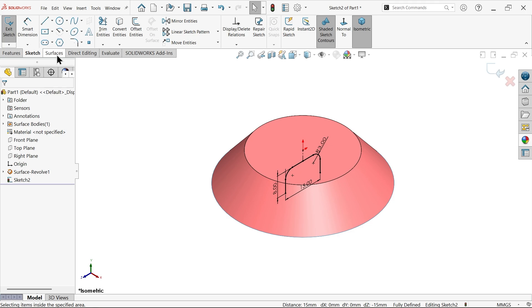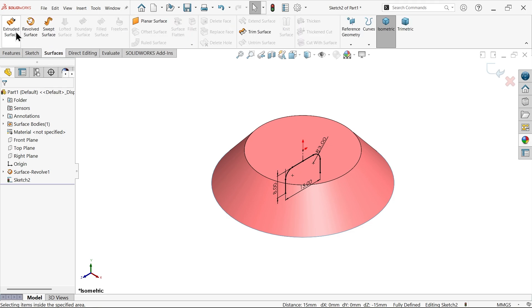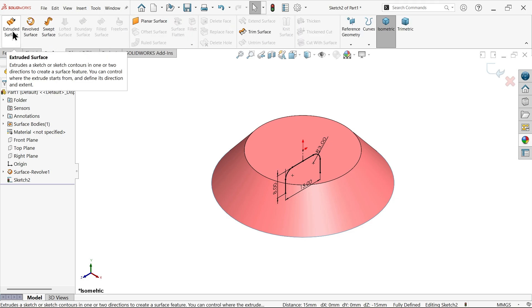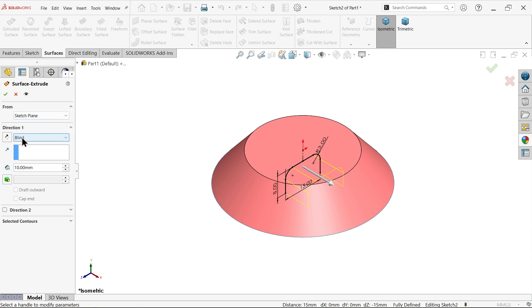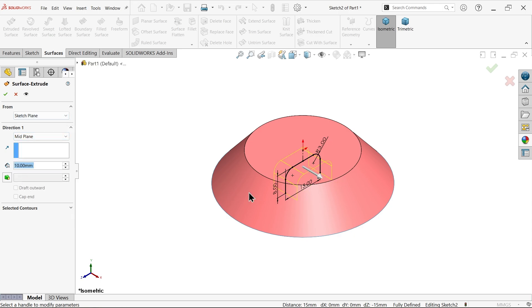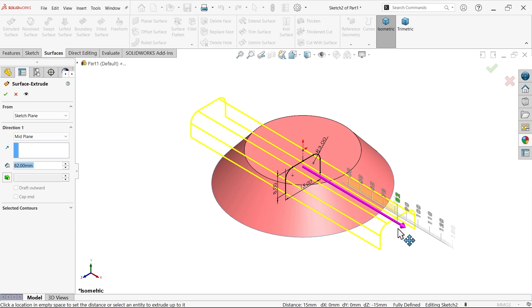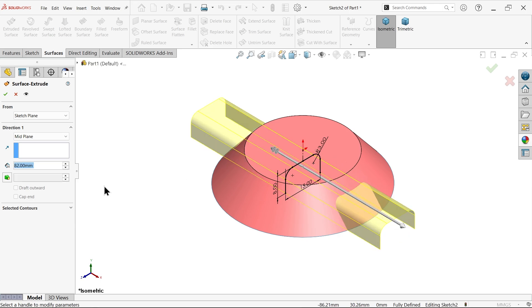Now again go to surface and activate extruded surface feature. Here start condition we will keep the same, but end condition I'm going to use mid-plane so that it moves equally on both sides. Make it 66.